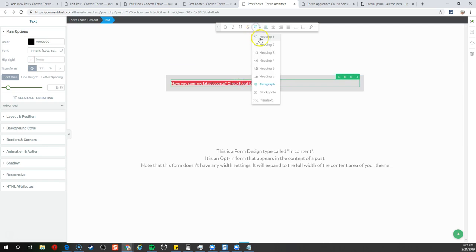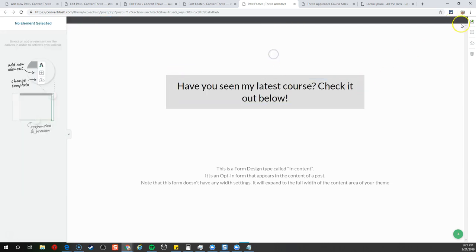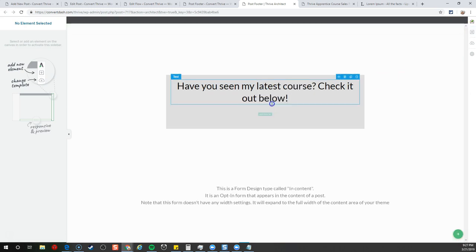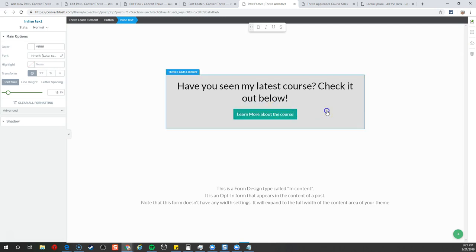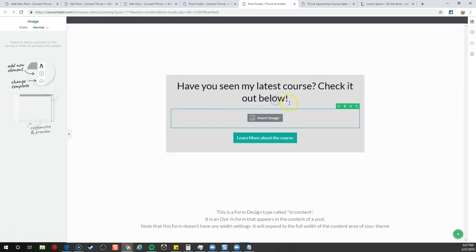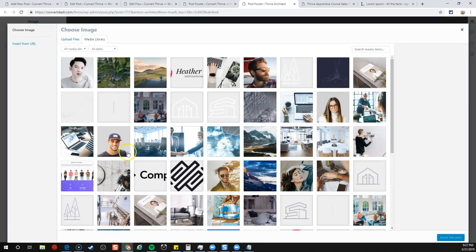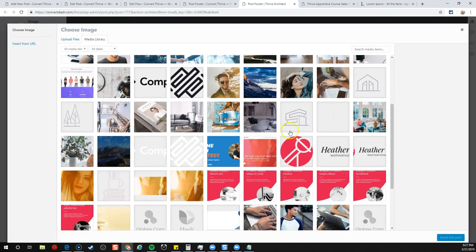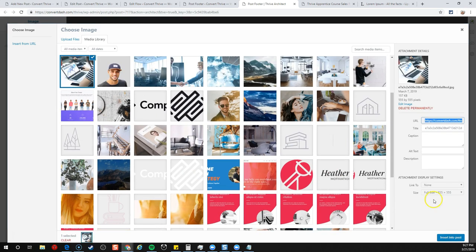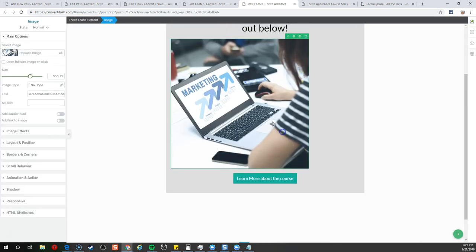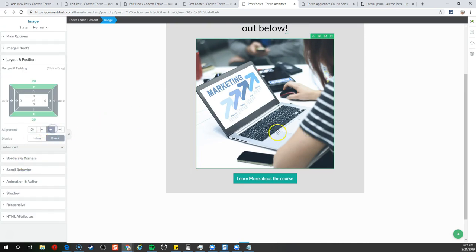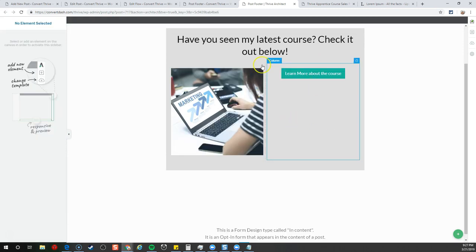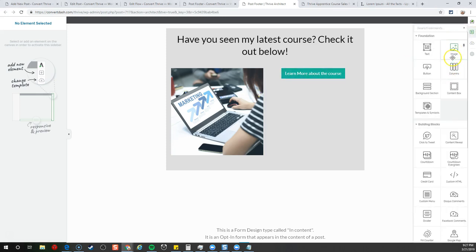We're going to get rid of the lead gen. We're not going to try to get them into a lead gen. All we're going to do is say have you seen my latest course? Check it out below. We're not going for the best sales copy here. I just want to show that you can use Thrive leads for more than capturing leads.